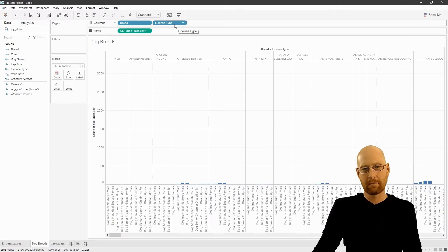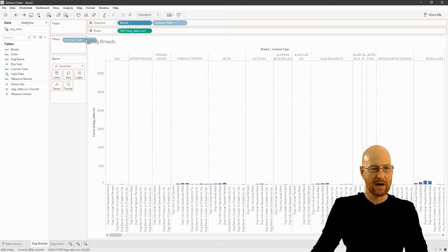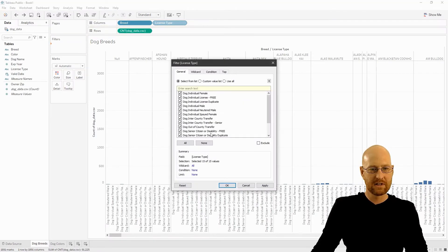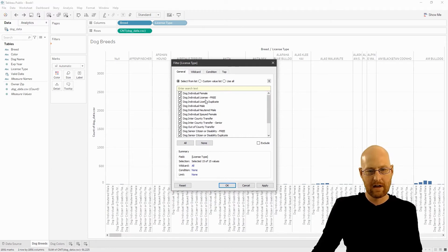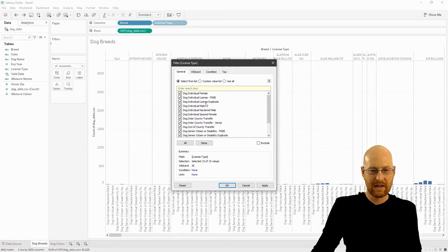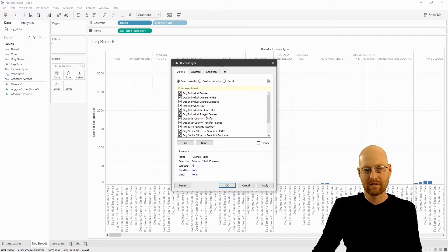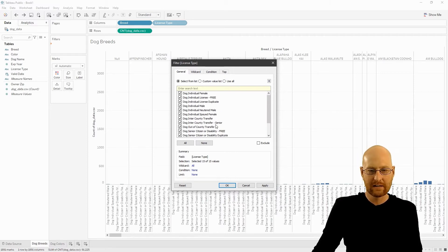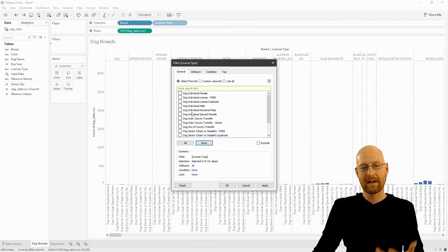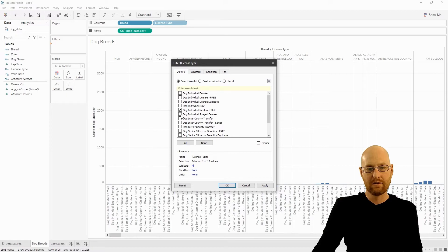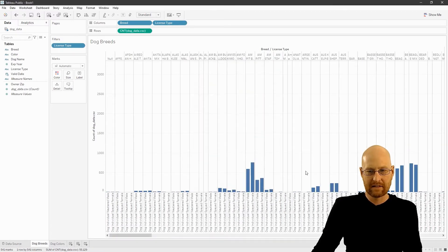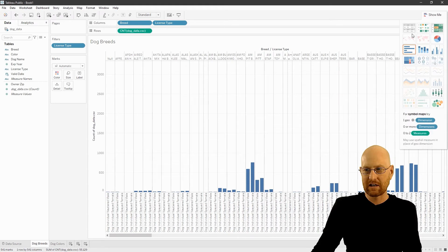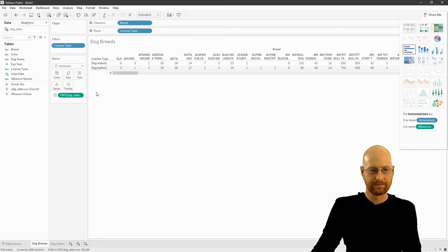So we should set up a filter. So let's grab license type. And I'm going to control drag over to filters. And you can see these are the different license types that we have: dog individual female, individual license, free license, duplicate individual male, neutered, spayed, neutered males, spayed female, and on and on. Let's just say we want to determine how many are neutered males and neutered females. So we can apply that. That makes it a little bit easier to read. In fact, let me change this to a text table here.